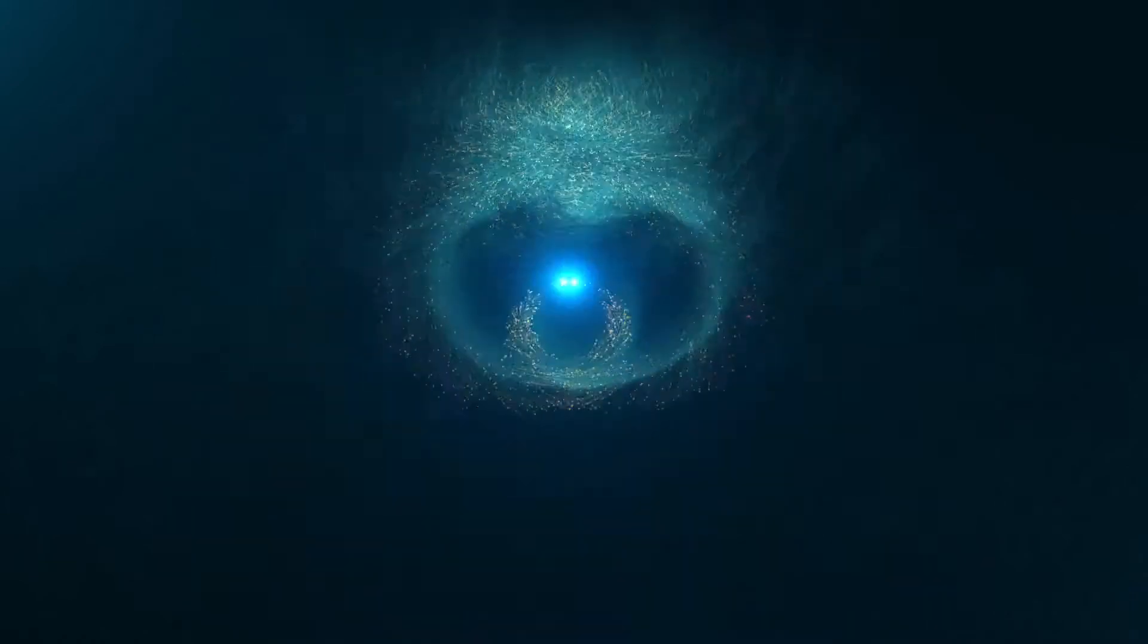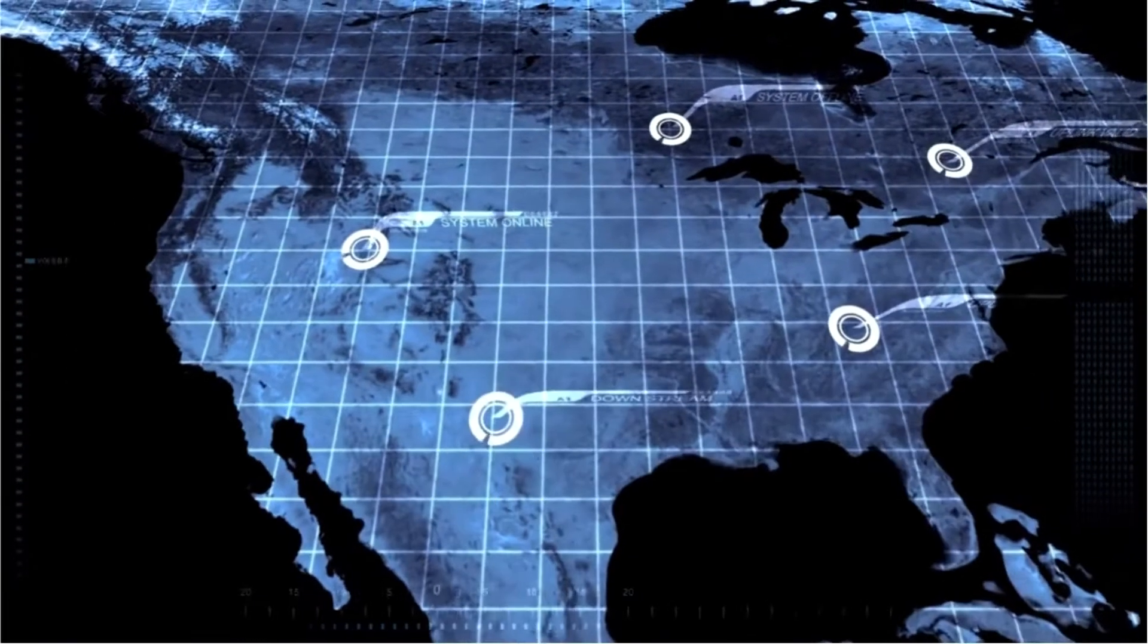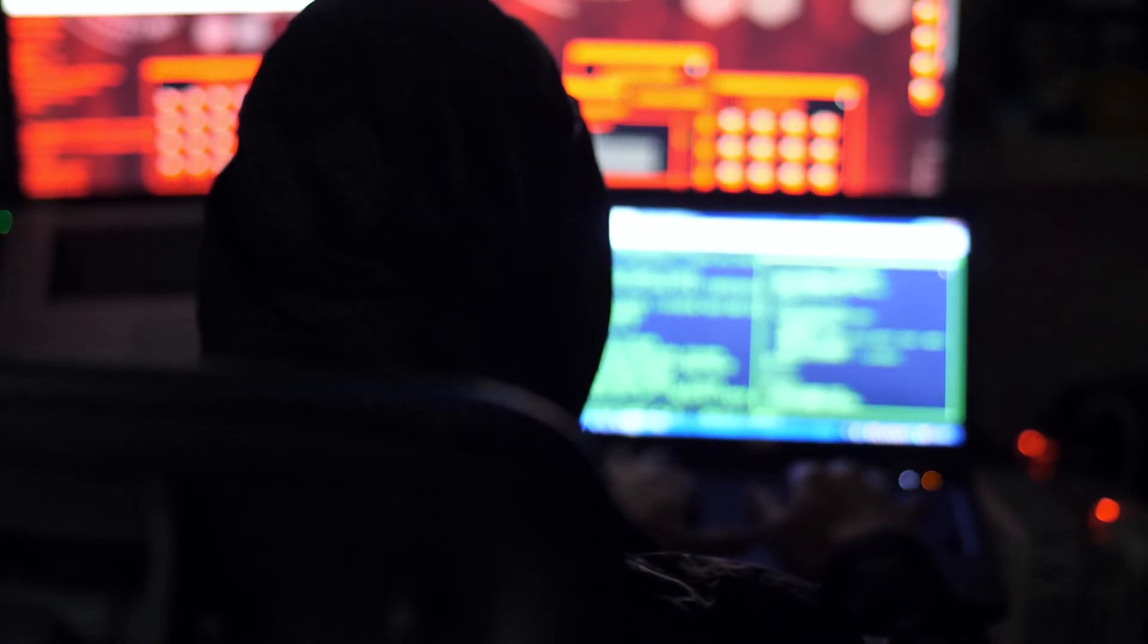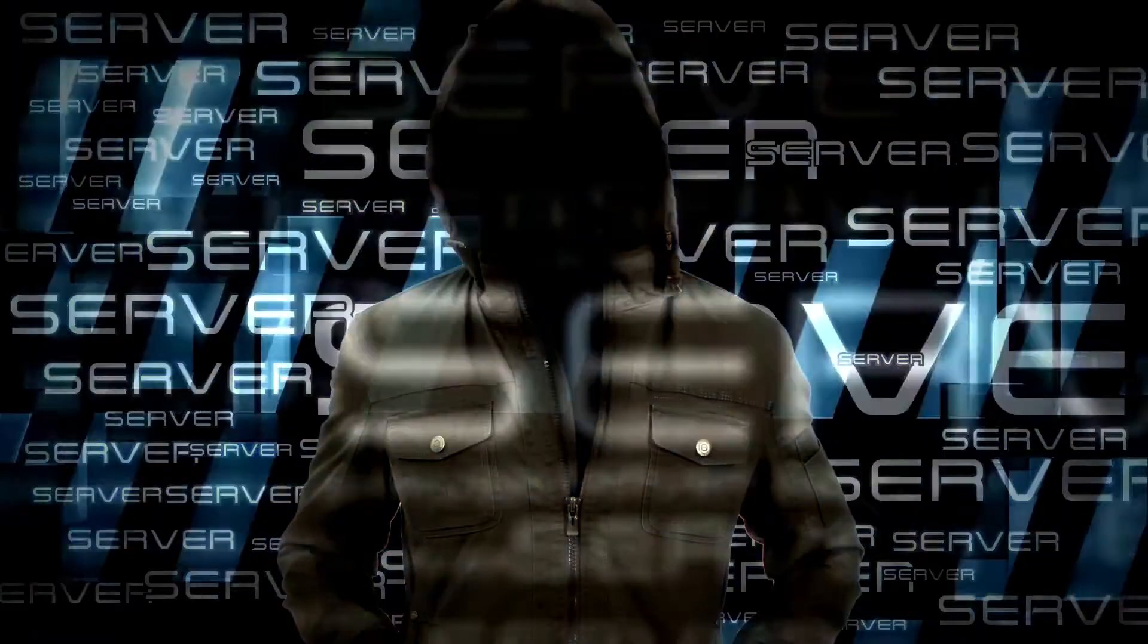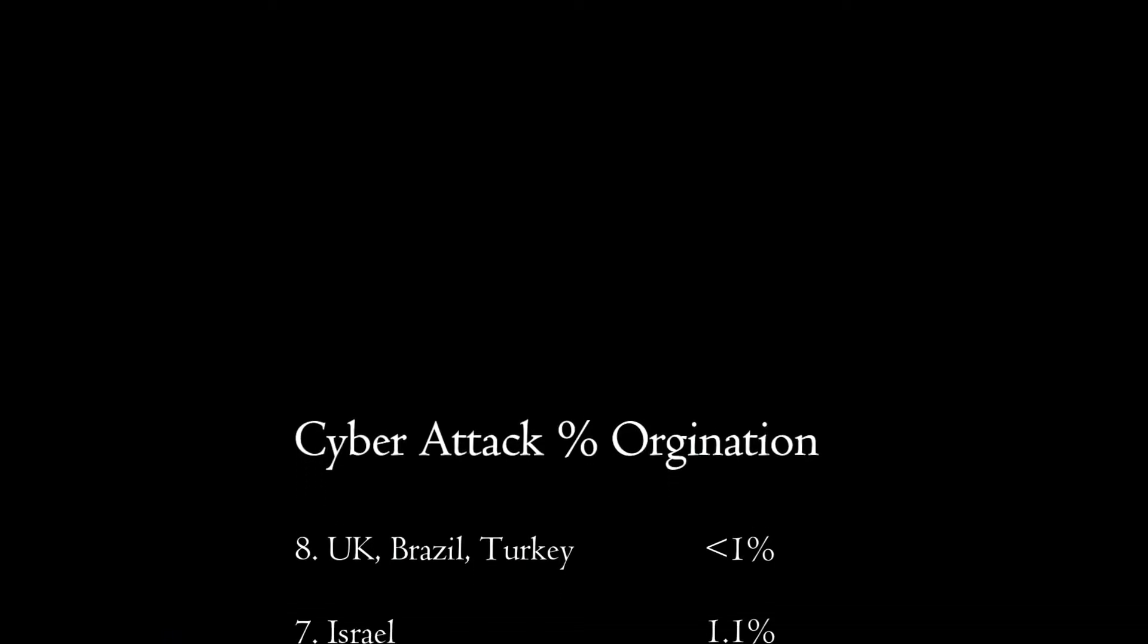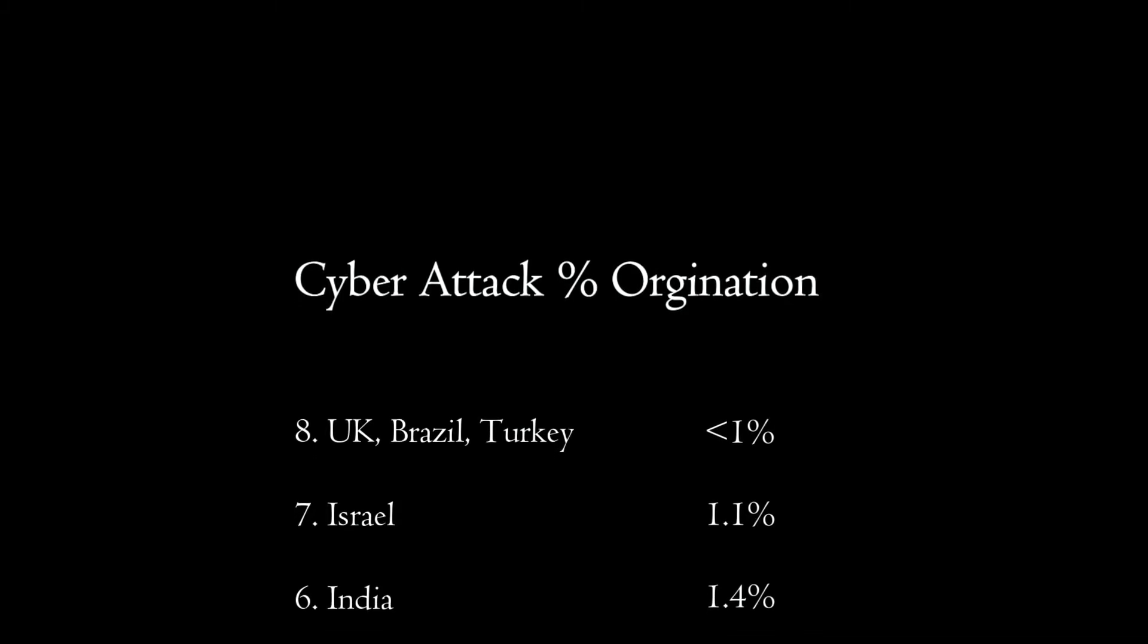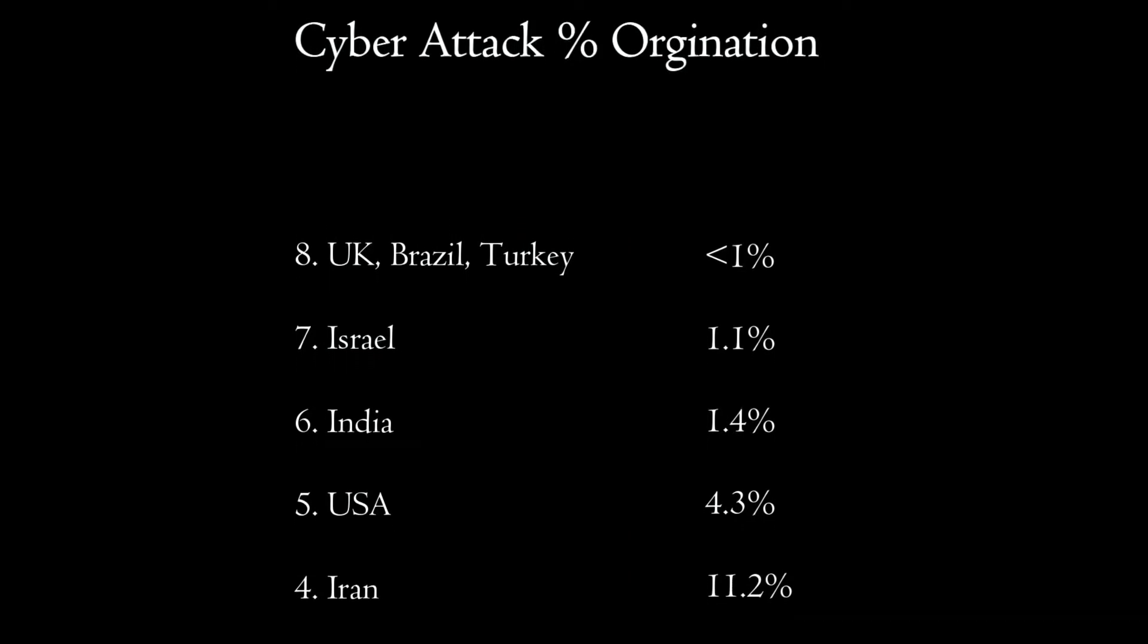Criteria number two is cyber attacks that originate from the country. The biggest sources of cyber warfare attacks from 2009 to 2019, according to bestofprivacy.com, is as follows. The U.K., Brazil, and Turkey were all under one percent, so we're going to tie them at the number eight position. Number seven is Israel at 1.1% of all cyber attacks around the world. Number six is India with 1.4% of the attacks.